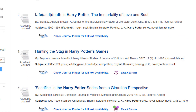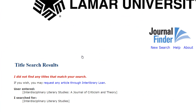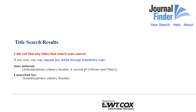Sometimes you may not find your article's full-text through Journal Finder. If you don't see the right dates for your article, or if you don't see any access at all, you'll need to consider putting in an interlibrary loan request for your article.